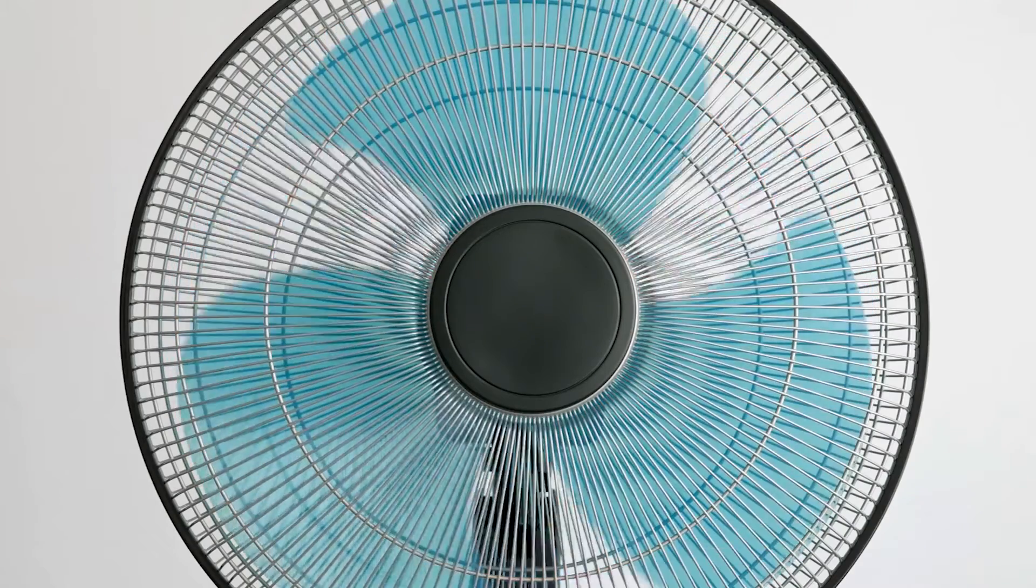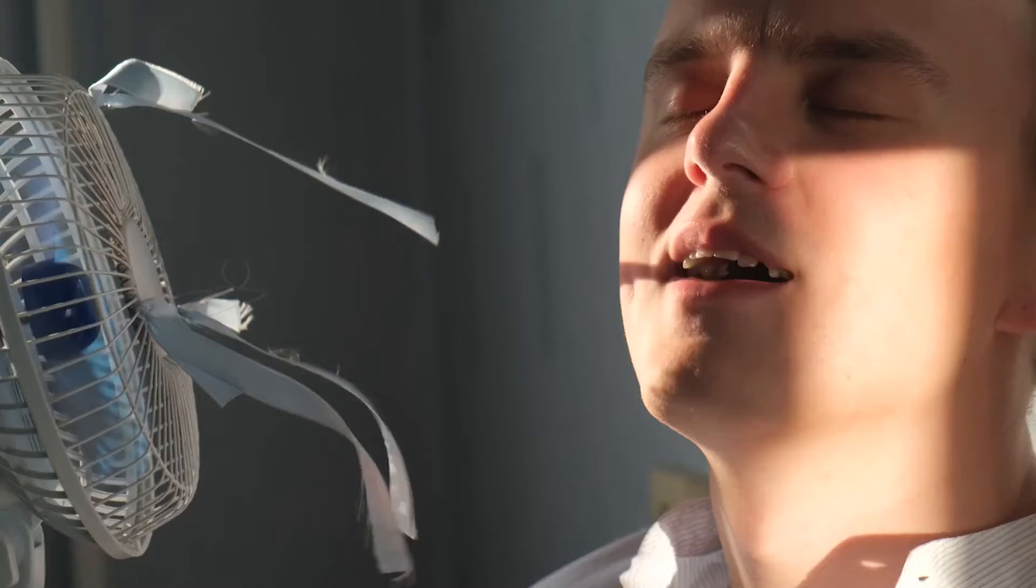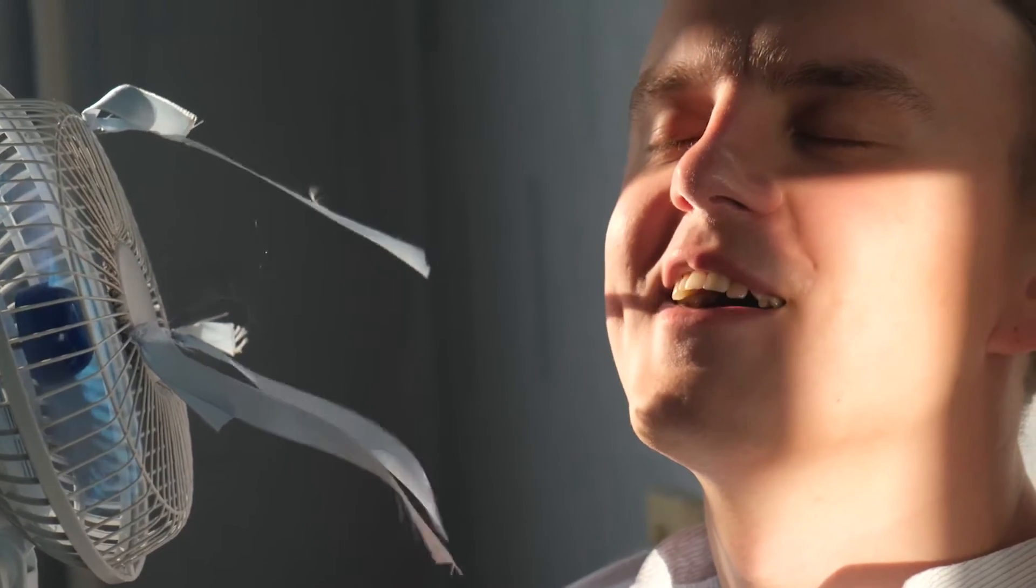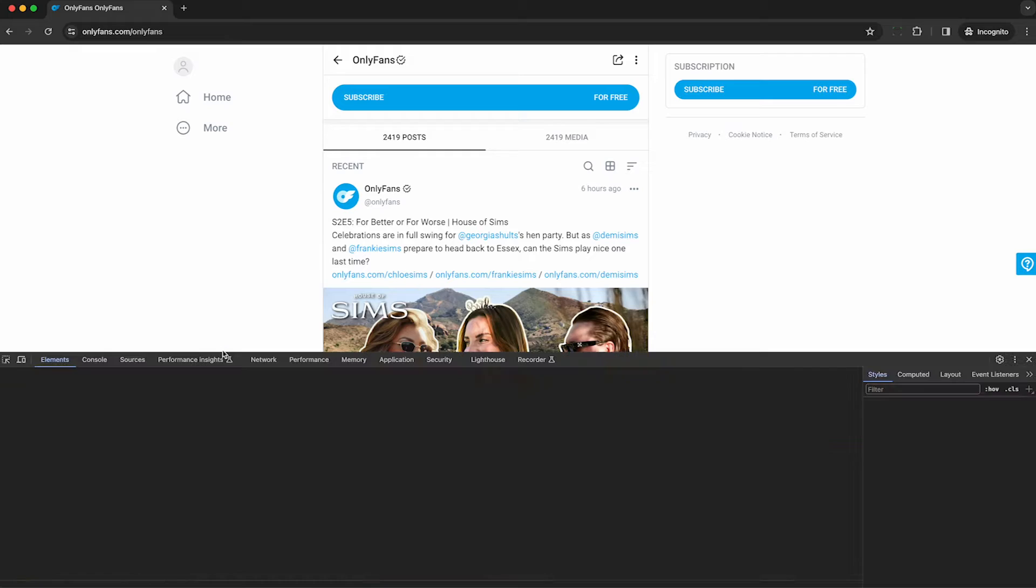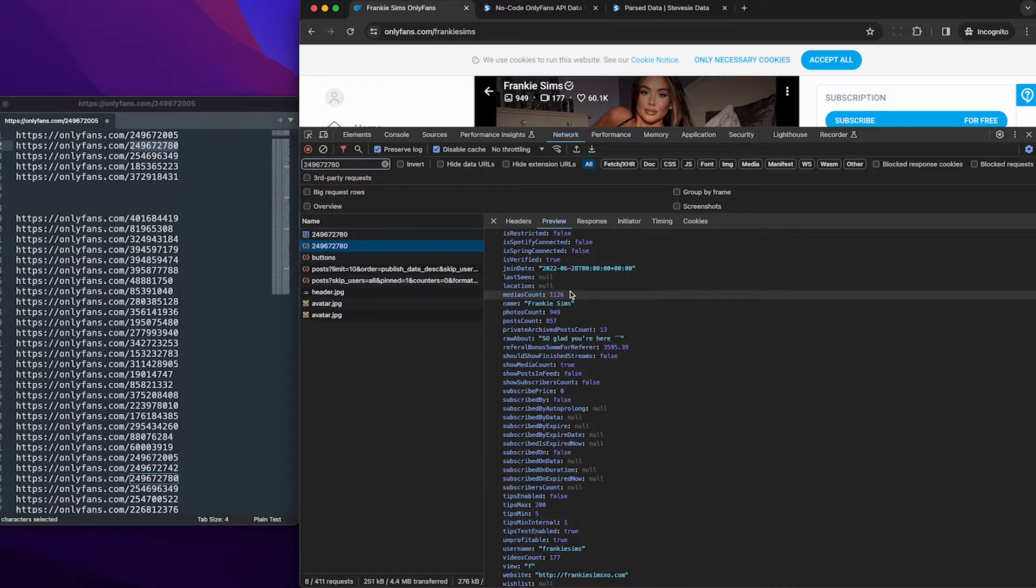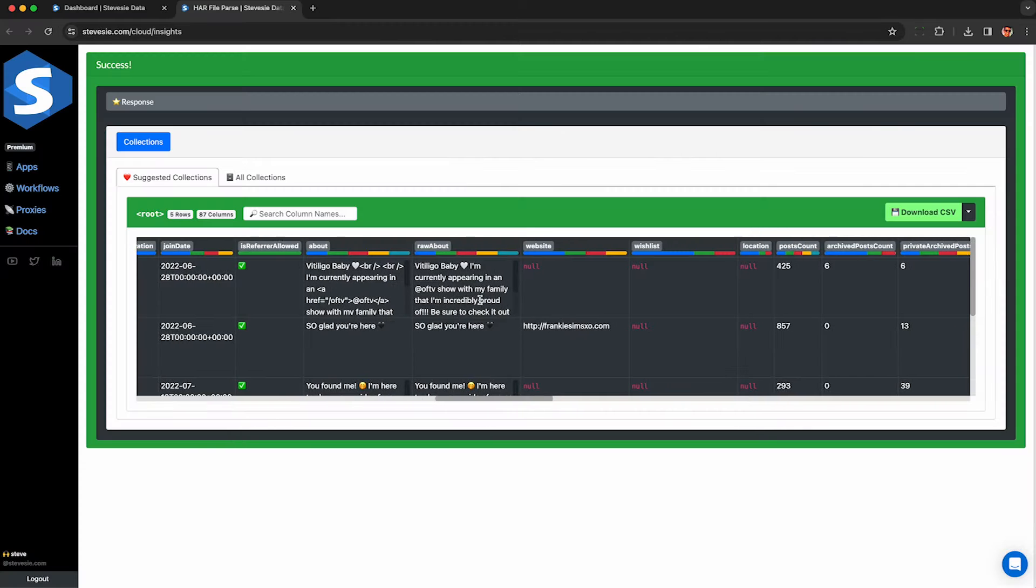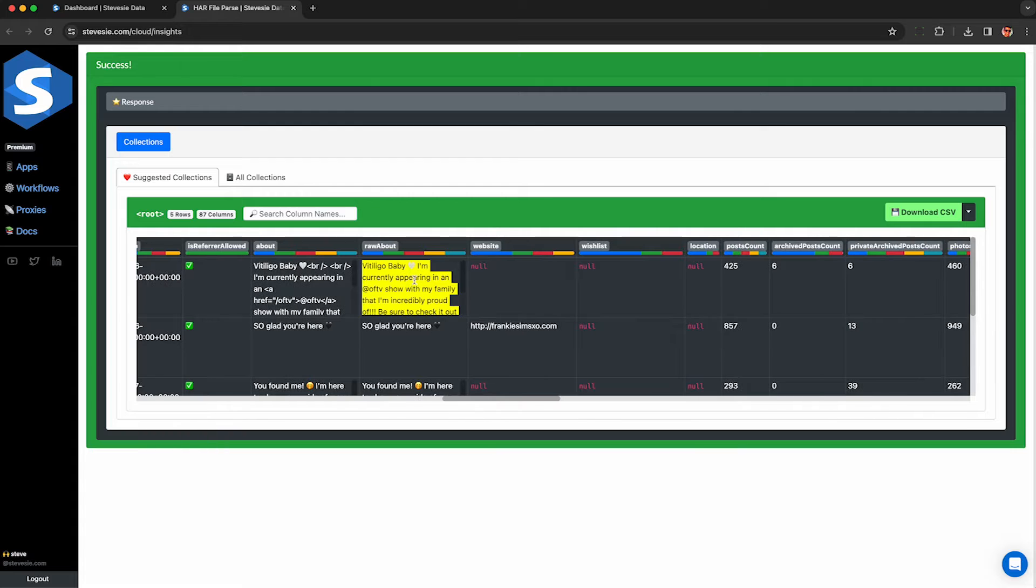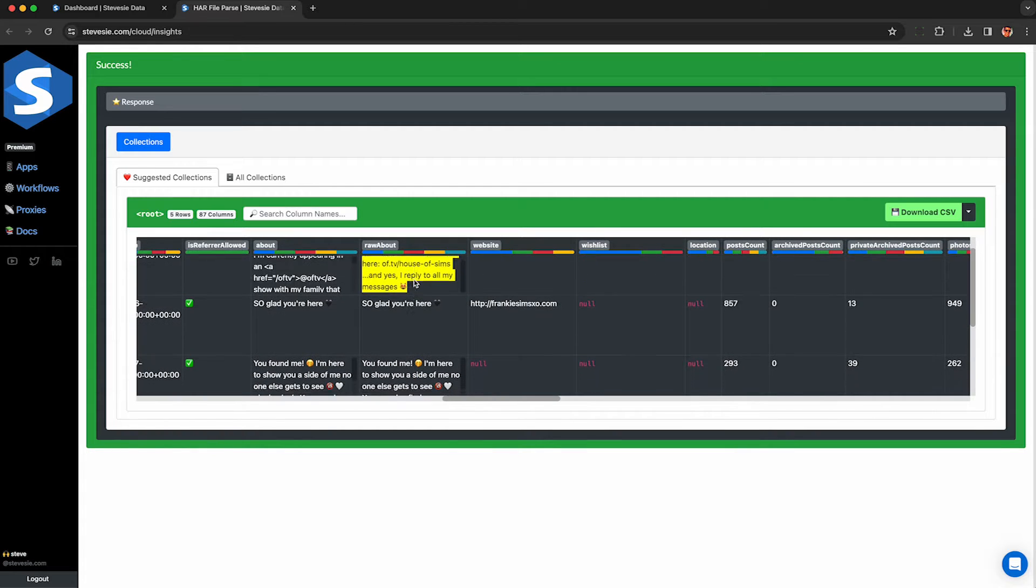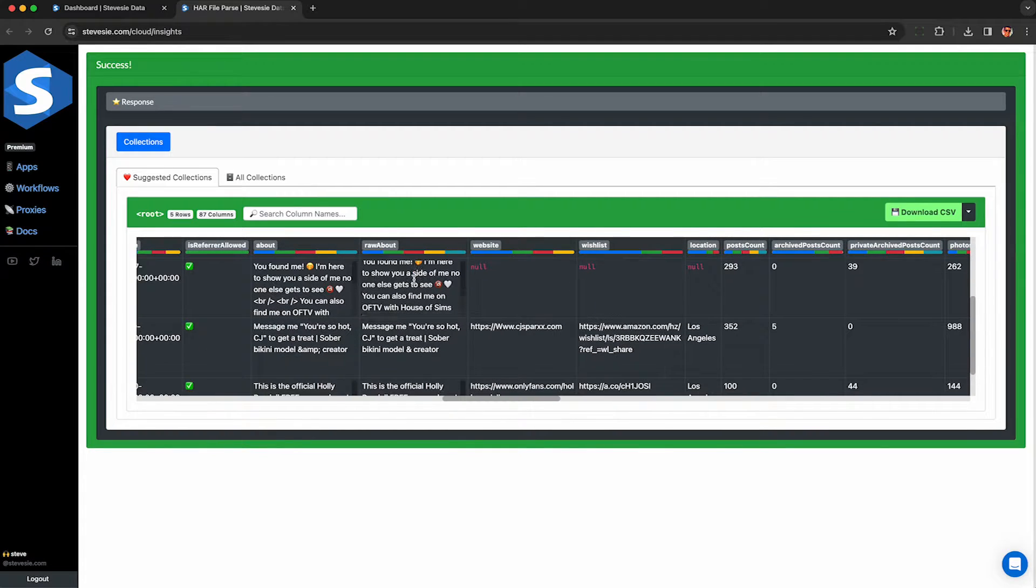If you need to scrape data from OnlyFans, I'm not going to ask why, but I think I have a pretty good idea. I'm going to show you how to legally do this using only your web browser without violating the OnlyFans terms of service.